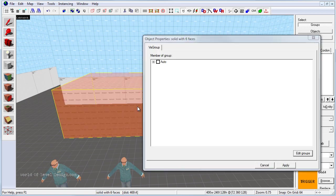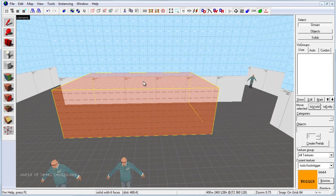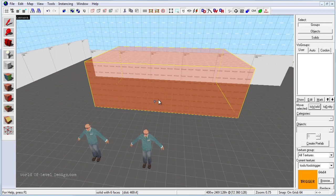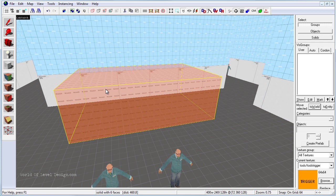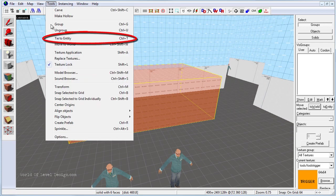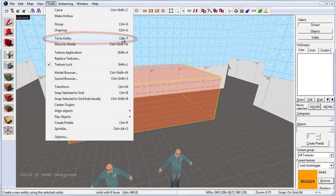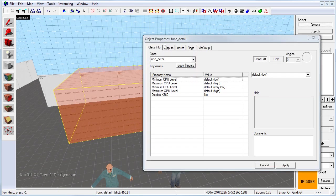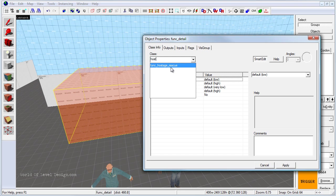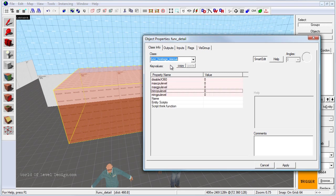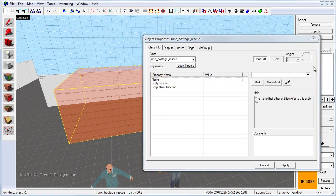So right now this is a brush that will be invisible in game, but we need to tie this to an entity. To do that we select it first. You can go up to tools and choose tie to entity or press ctrl T. When the object properties for this brush come up, we need to tie to a hostage rescue. So type in hostage and func_hostage_rescue will pop up. So select it and hit apply. And that's it. We can close this. And now if we spawn inside the map and we pick up a hostage and carry them to this area, the hostage will be rescued and CTs will win the match.